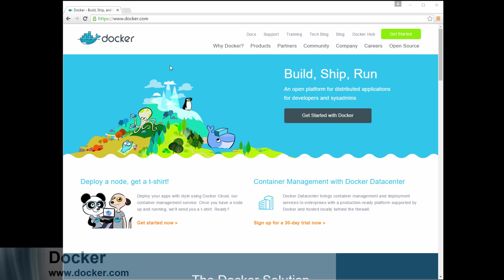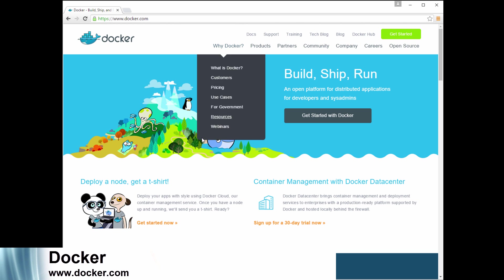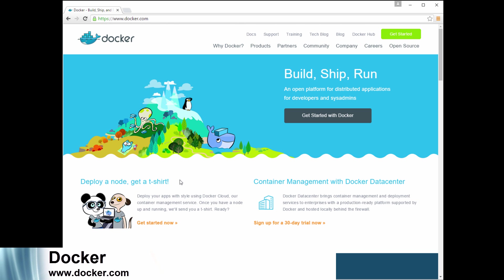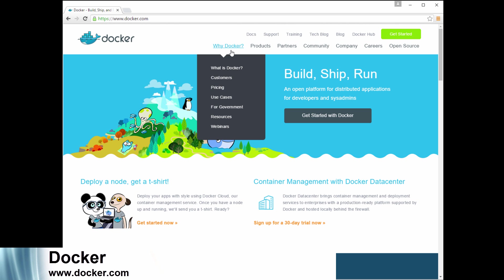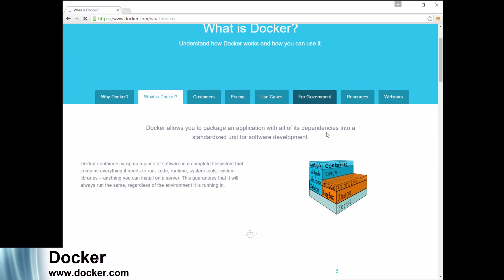So how easy is it to get started with Docker? How easy it is to install and run some basic commands where you can download images and run containers in just a few minutes. Let's start off by going to the Docker website, docker.com. On this site, we're going to have all the information we need to get started with our first Docker image to set up our Docker engine and download images.